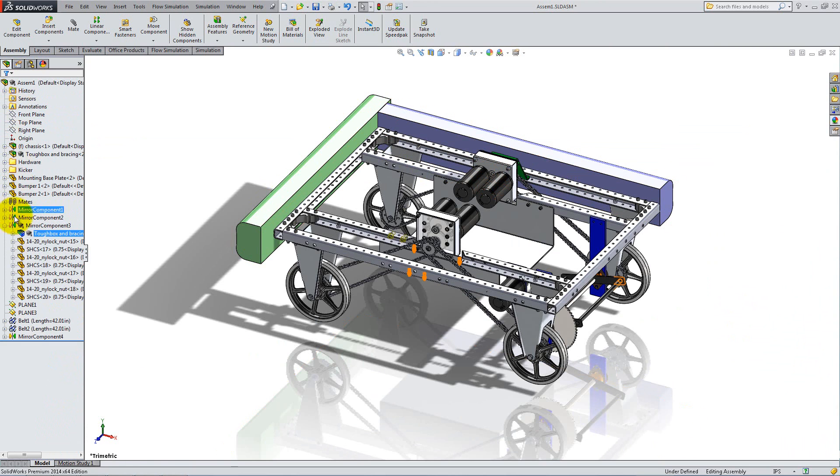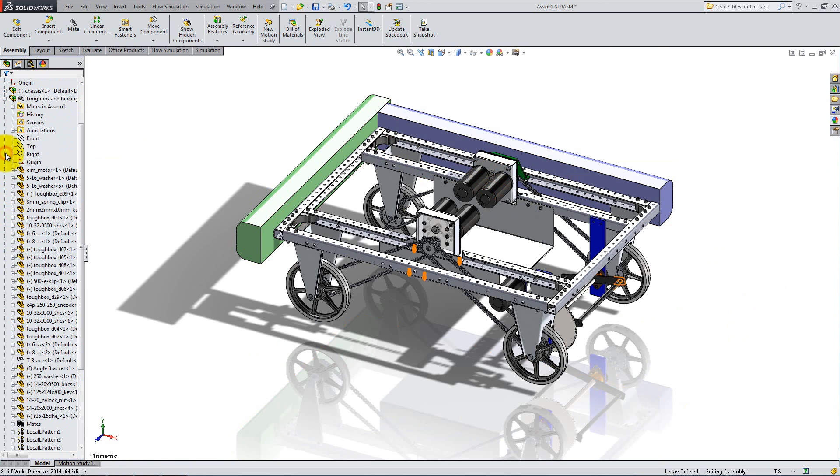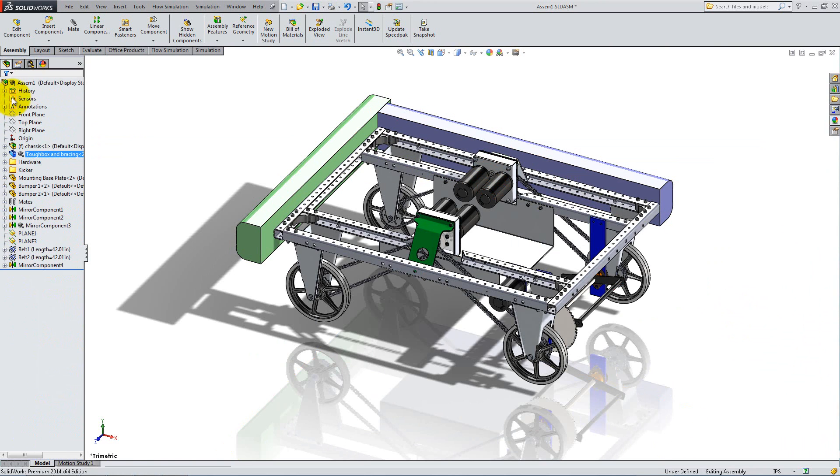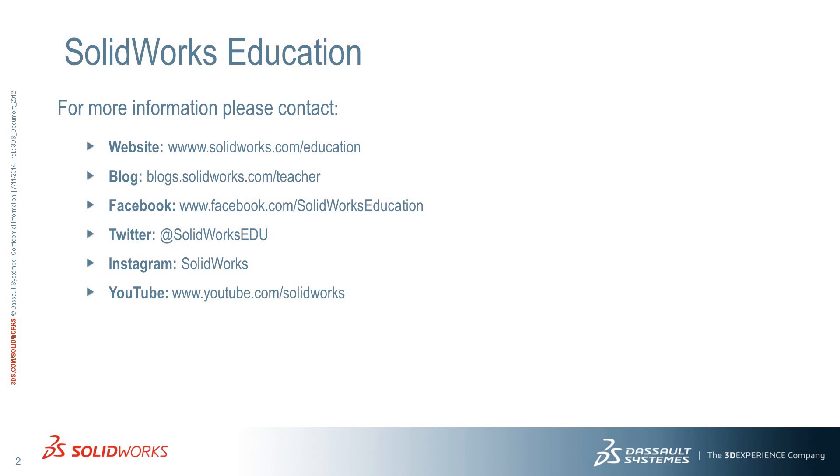In the next video, we will create a component in the context of the assembly and we will add the remaining parts.